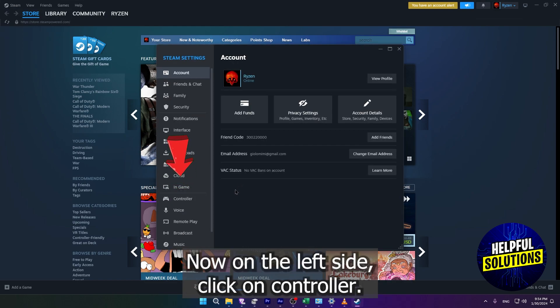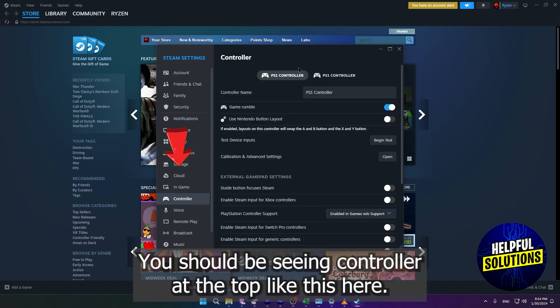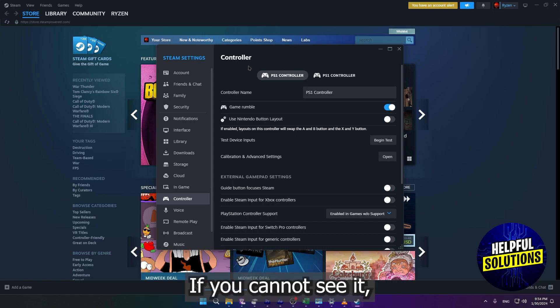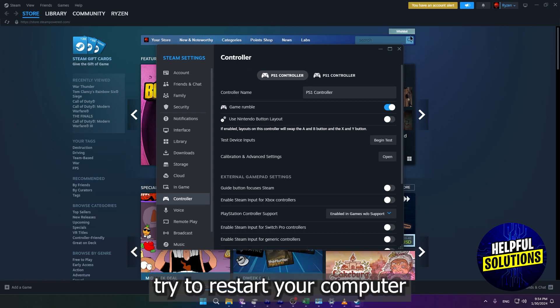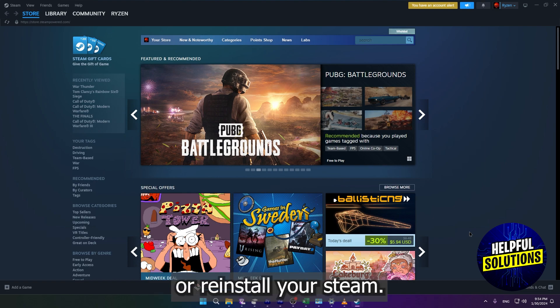Now on the left side, click on Controller. You should be seeing the controller at the top like this here. If you cannot see it, try to restart your computer or reinstall Steam.